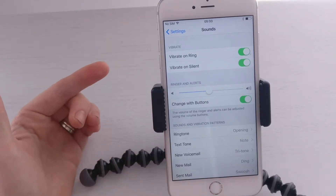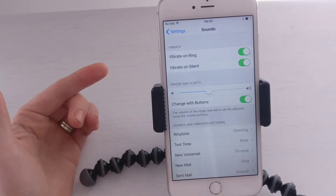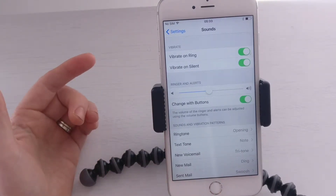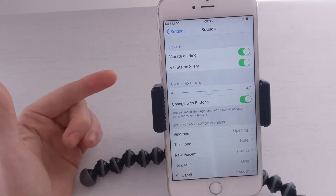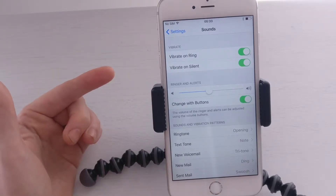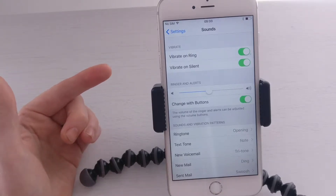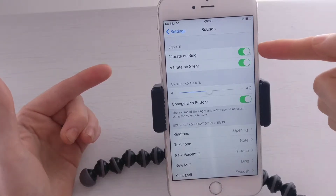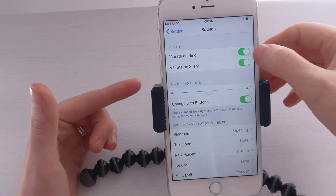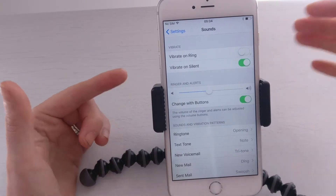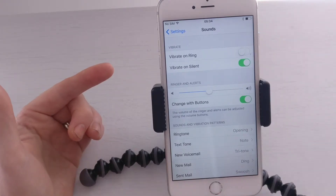So, the top option here is Vibrate on Ring. So, when your phone rings, do you want it to vibrate? If you do, then leave it like this. If you don't, then toggle the switch off.